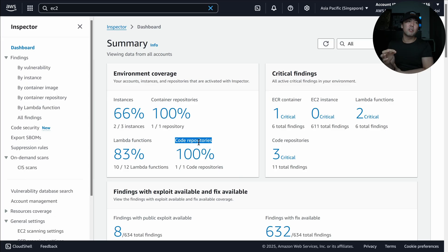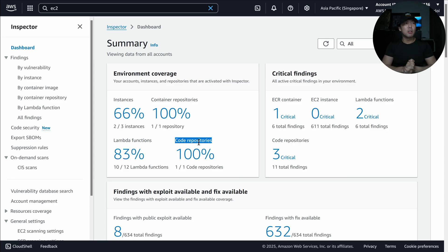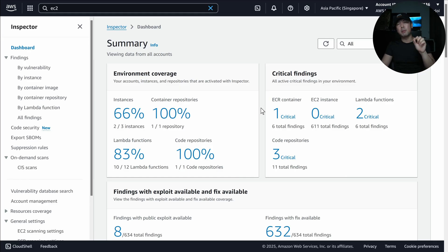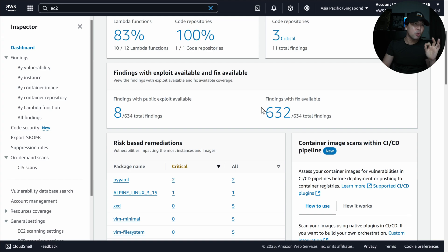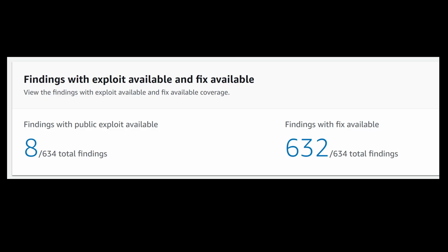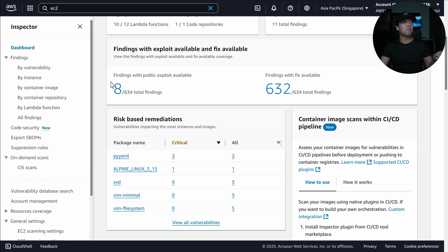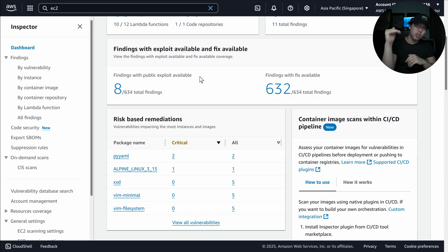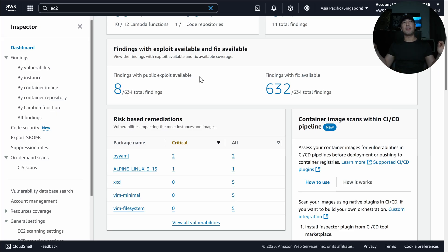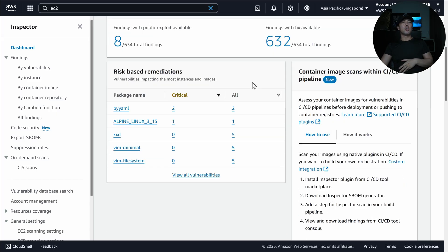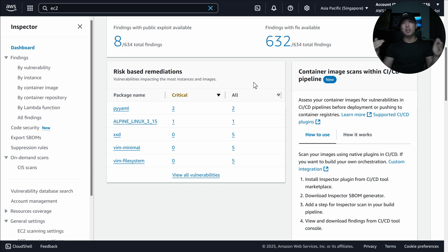On the right side we can see critical findings. Critical findings should be prioritized because they allow an attacker to easily exploit those vulnerabilities and gain access to your workloads. Scrolling down, there are findings with exploit available and fix available — meaning there's publicly known malicious code that can be injected into your workloads. There are also fixes associated with those findings, supporting risk-based remediation.